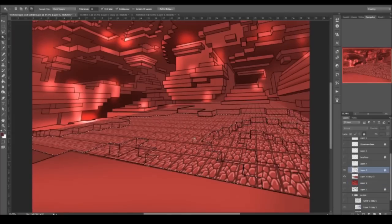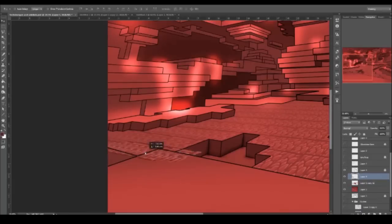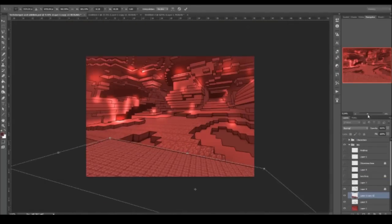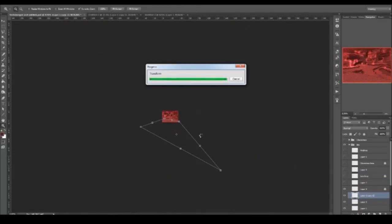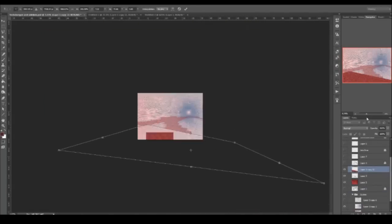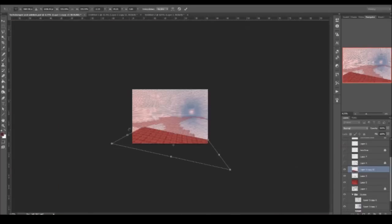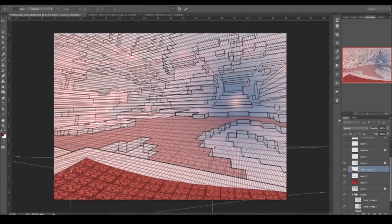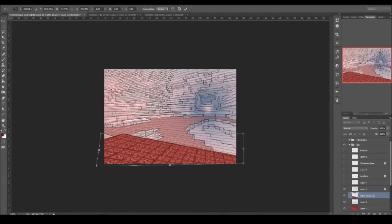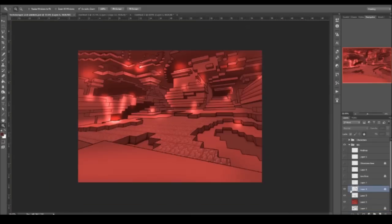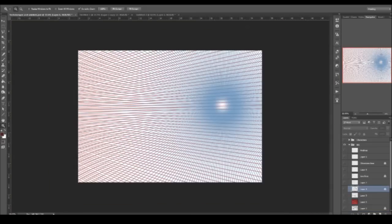One thing I struggled with here is I usually use the transformation tool, basically for Photoshop, like Ctrl+T, and construct an area, but that didn't work too well because it didn't fit with the perspective.